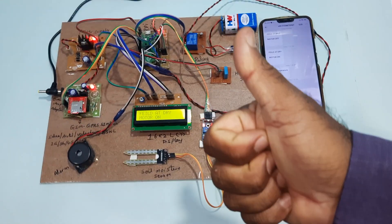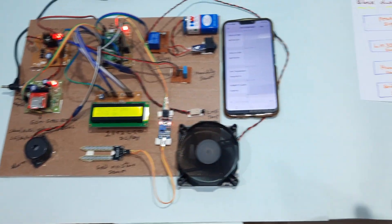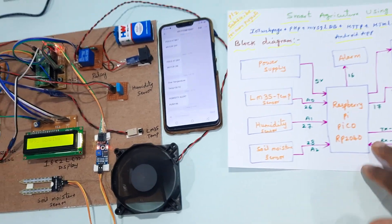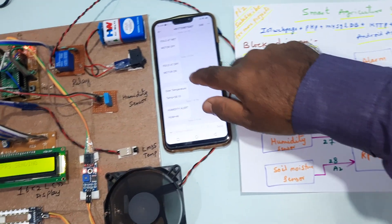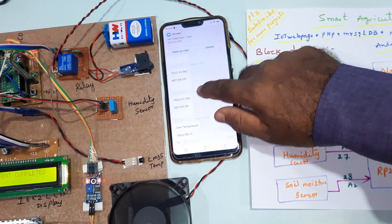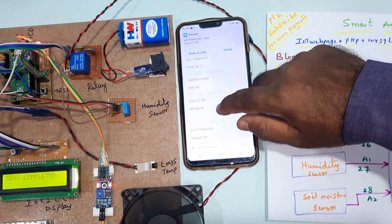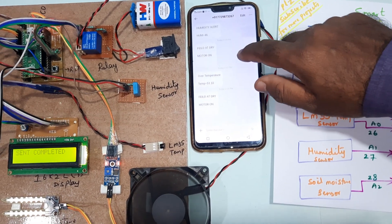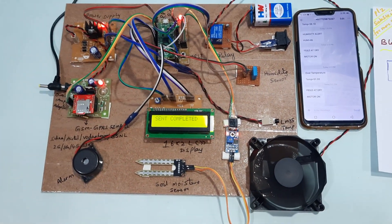Thank you. If there is any doubt let me know at SVS Embedded. We are getting the temperature alert, humidity alert, soil moisture sensor alert, and over temperature alert.